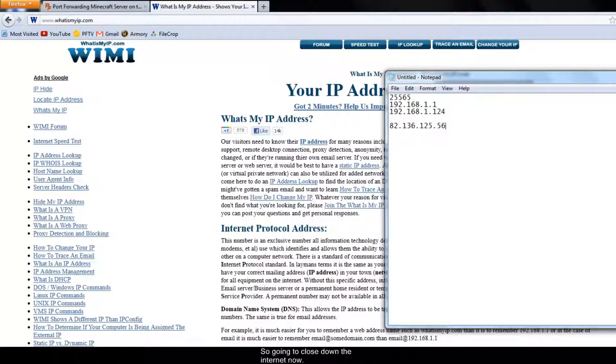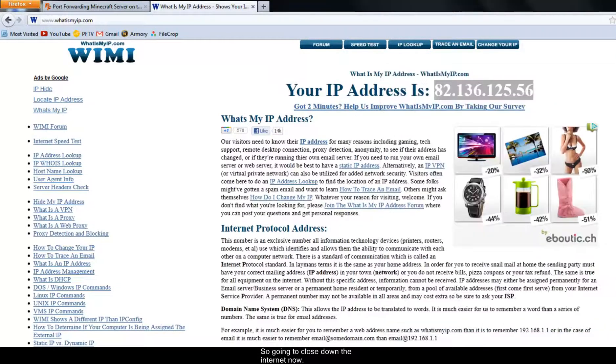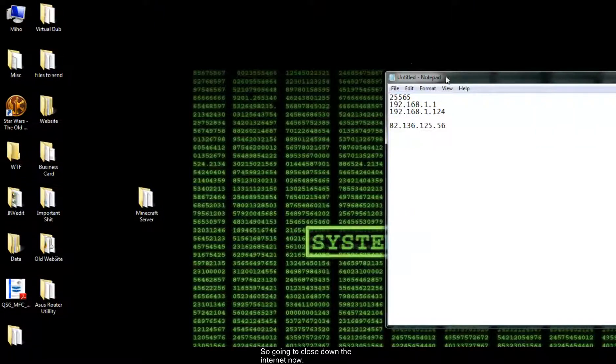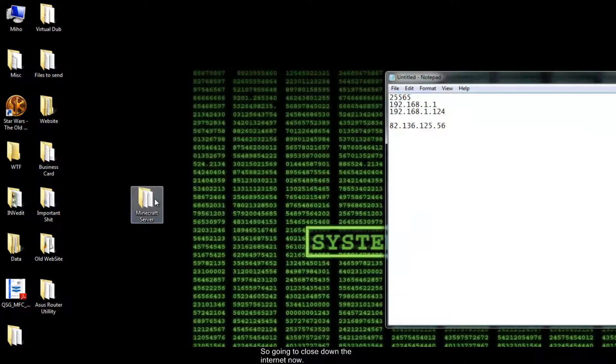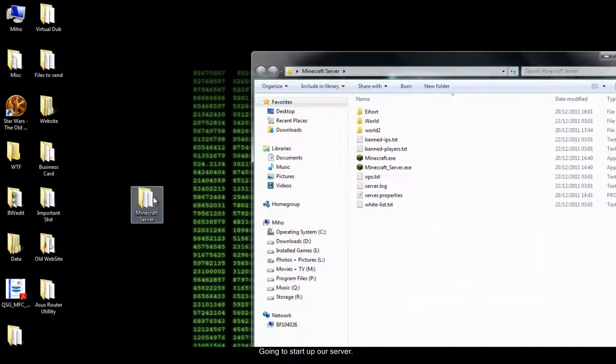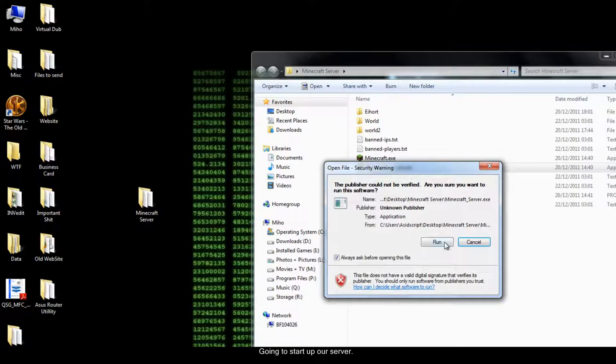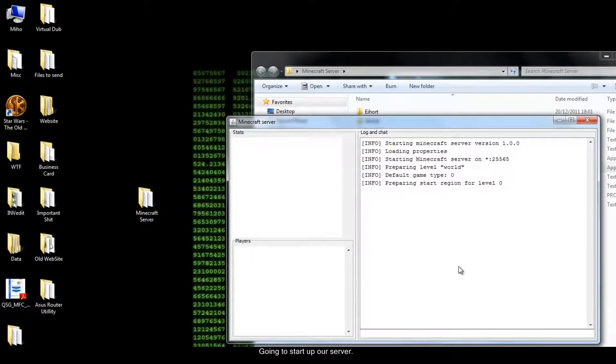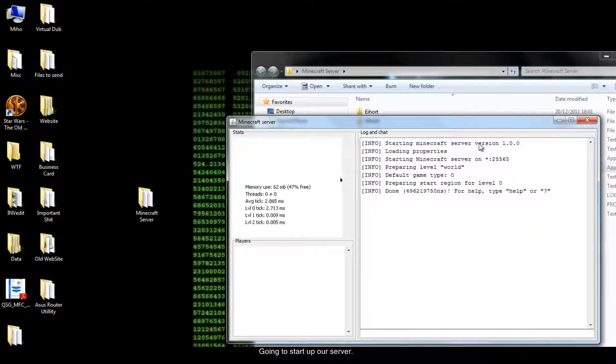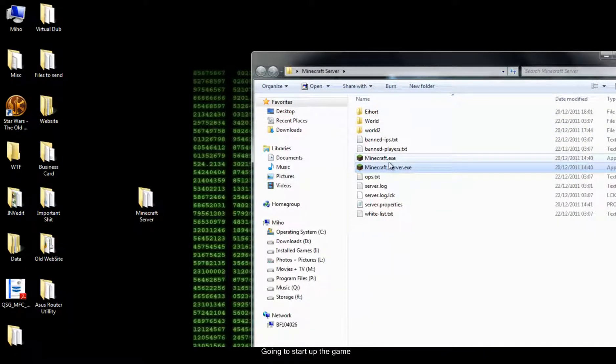And that there is what people are going to use to connect to my Minecraft server. So I'm going to close down the internet now. I'm going to start up our server. I'm going to start up the game.